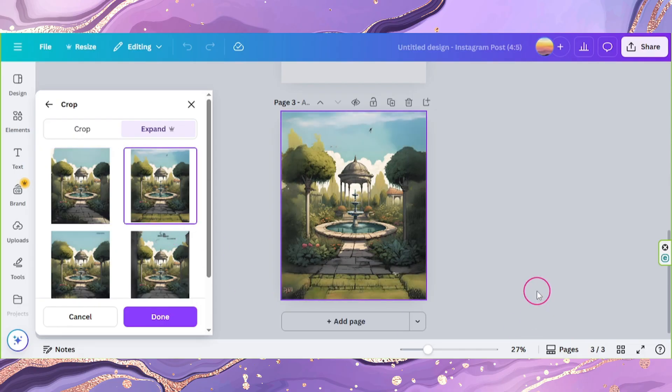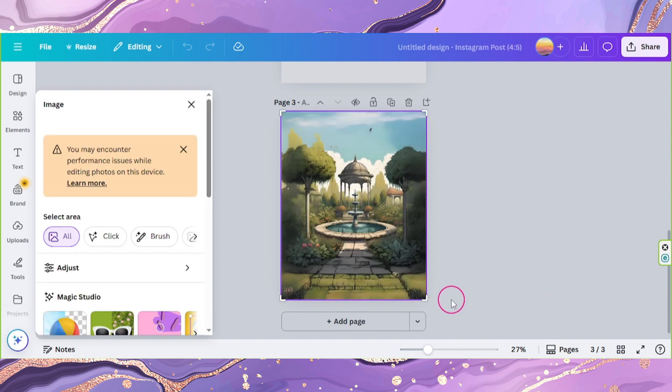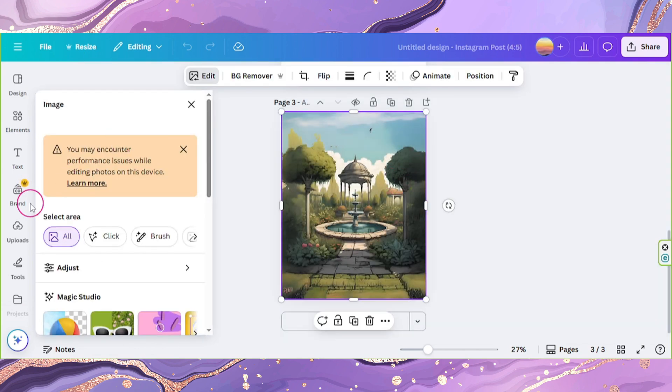Once you find an image that you like, you can click on done and it'll automatically be uploaded to your media.